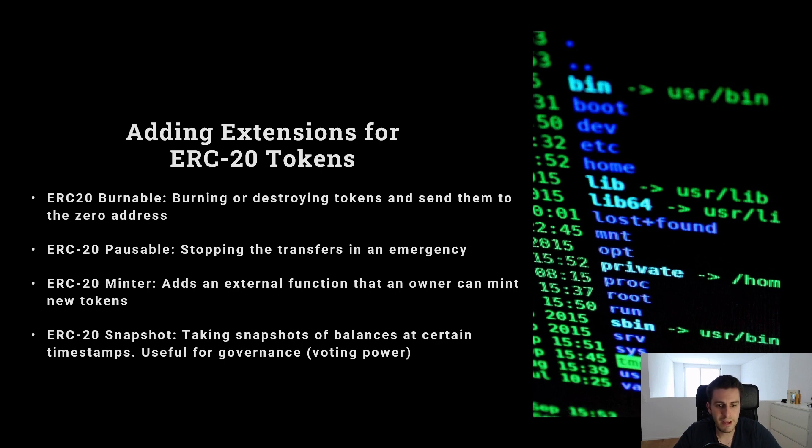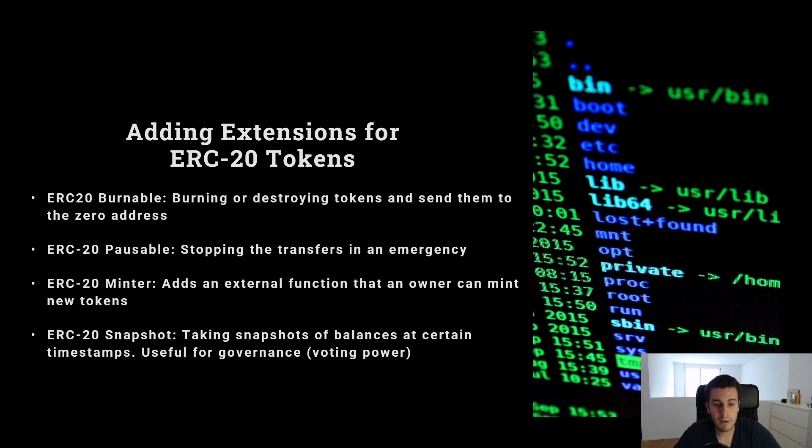So if you have an ERC20 token, which decides the voting power of each user, we want to have a snapshot at the time when we started the voting.